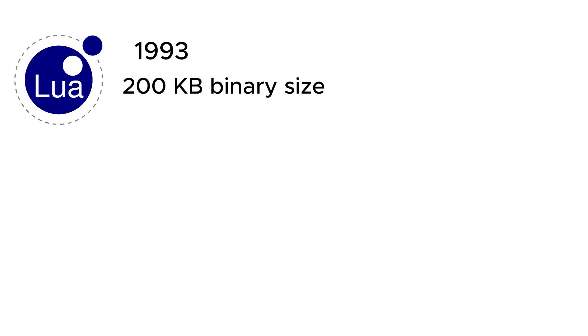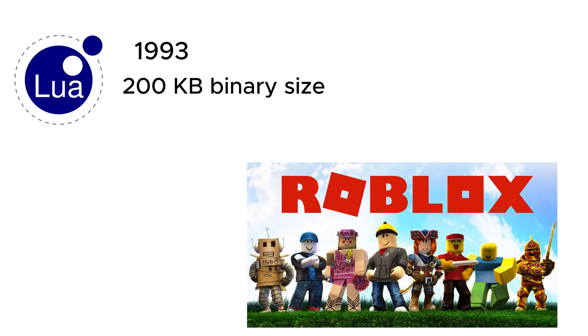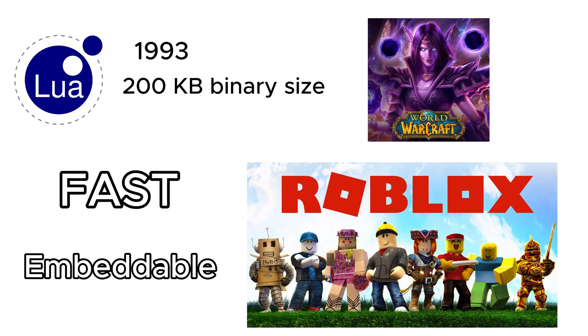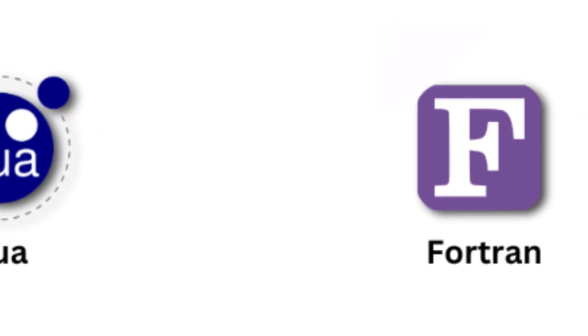Lua, created in 1993, is the lightweight scripting language that sneaks its way into game engines like Roblox and World of Warcraft. It's fast, embeddable, and proves that sometimes the best programming language is the one you never expect to use.